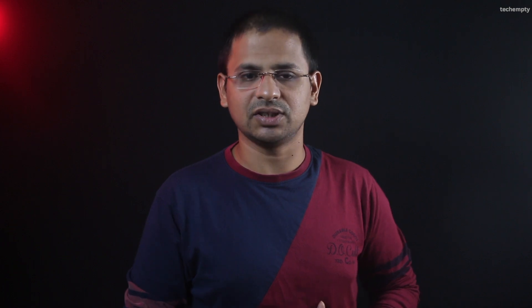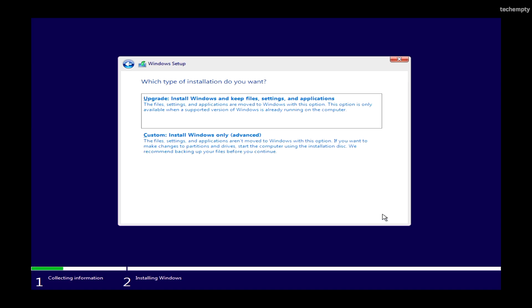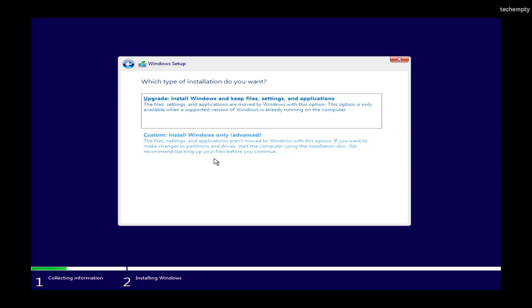Since my product key is for Windows 11 Pro, it automatically detects the version. Accept the license agreement and choose Custom Install for a fresh installation of Windows 11 from USB. This will delete all files from the C drive only. Be careful not to select any other drives as this will erase all files stored on them.